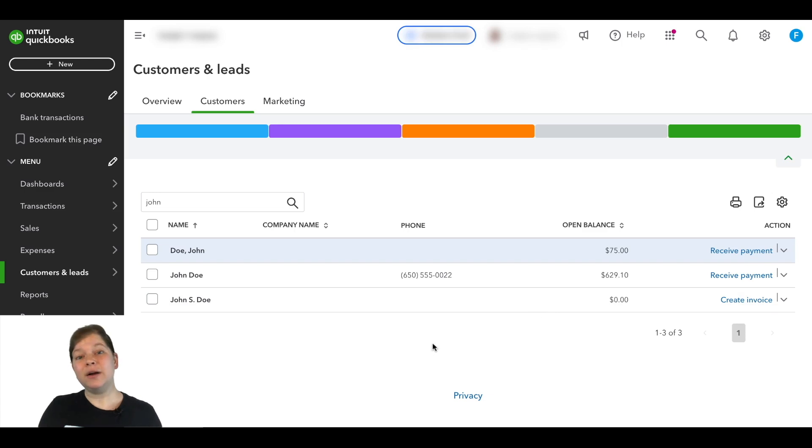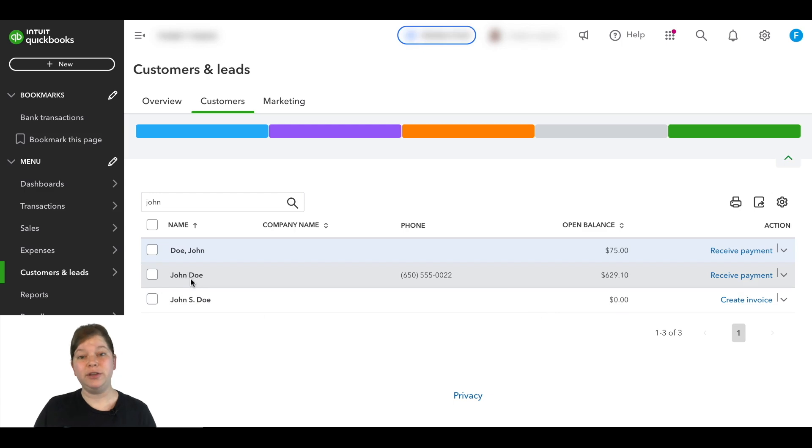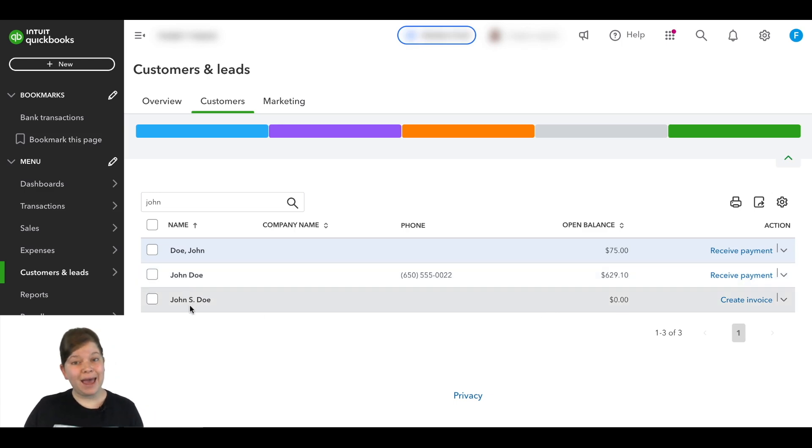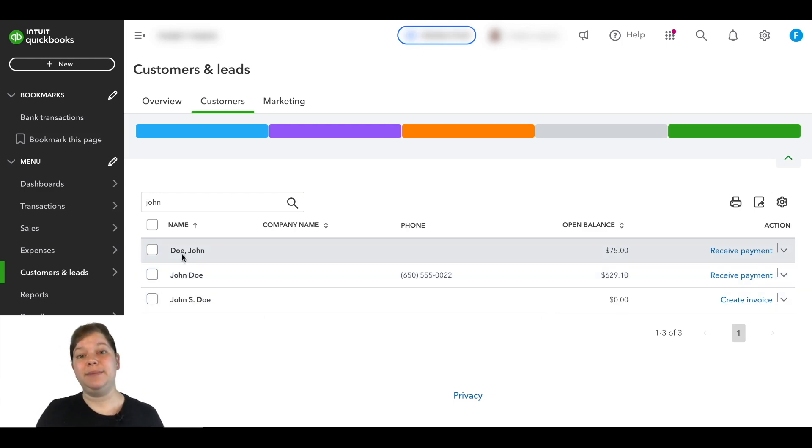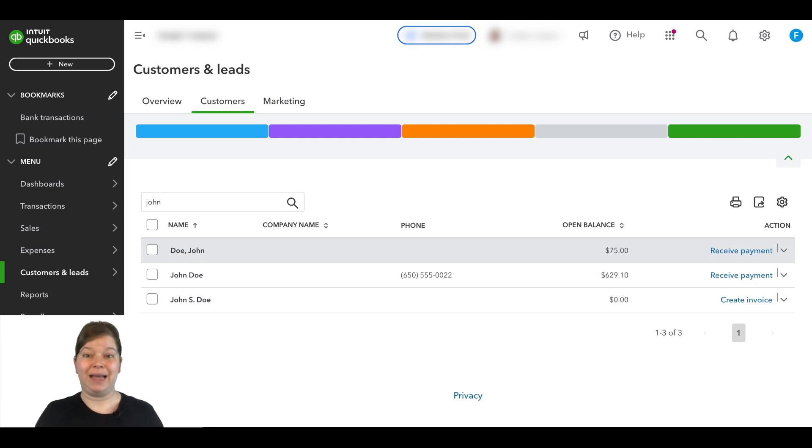You'll see in our example here that this QuickBooks account somehow wound up with a customer named John Doe, another named John S. Doe, and yet another one named Doe, John. So in this video, we're going to merge those into one customer account.